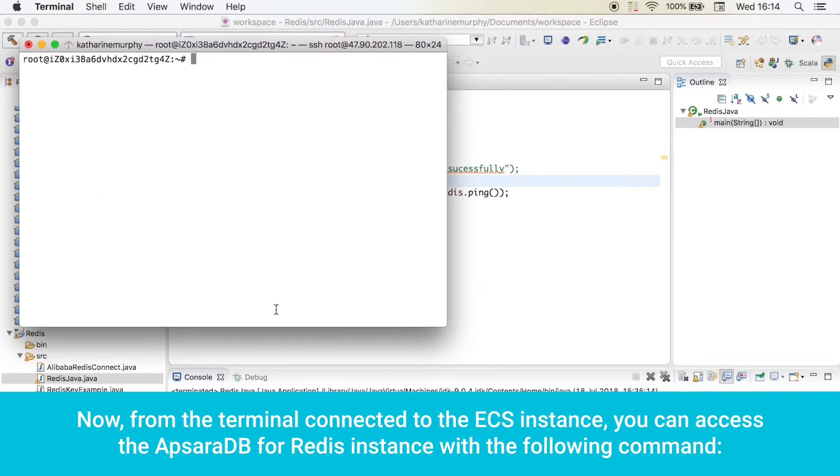Now, from the terminal connected to the ECS instance, you can access the Apsara DB for Redis instance with the following command.